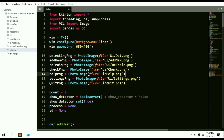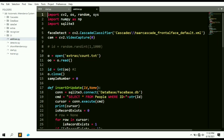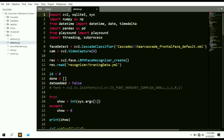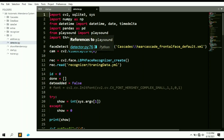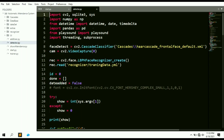Let's see how to set up and run this project. To run it, we need some dependencies. First, we have pre-built Python modules like tkinter and OS. We also need external modules like threading, subprocess, Pillow, and pandas. Additionally, we need SQLite, numpy, and playsound — which plays a sound when attendance is marked so the user knows their attendance has been recorded. We also need the datetime module to keep accurate records.